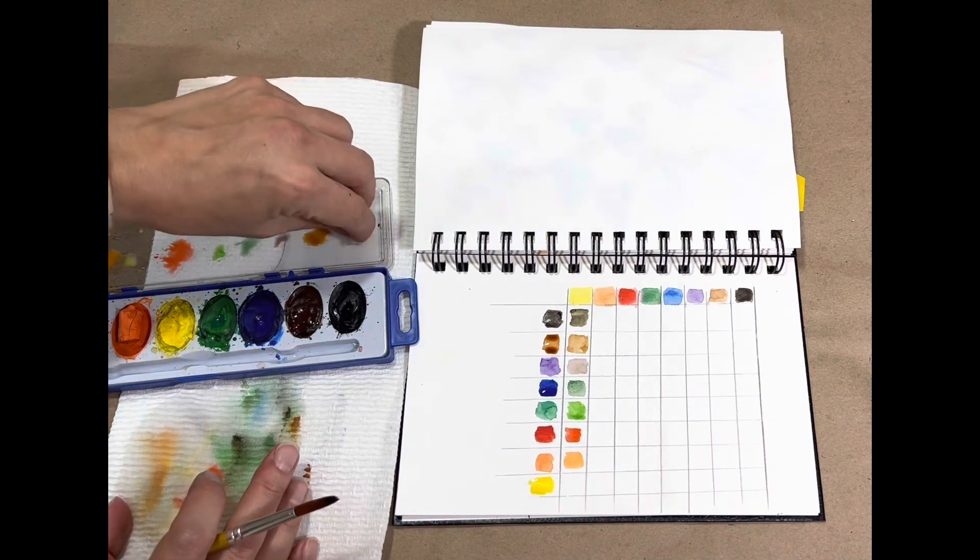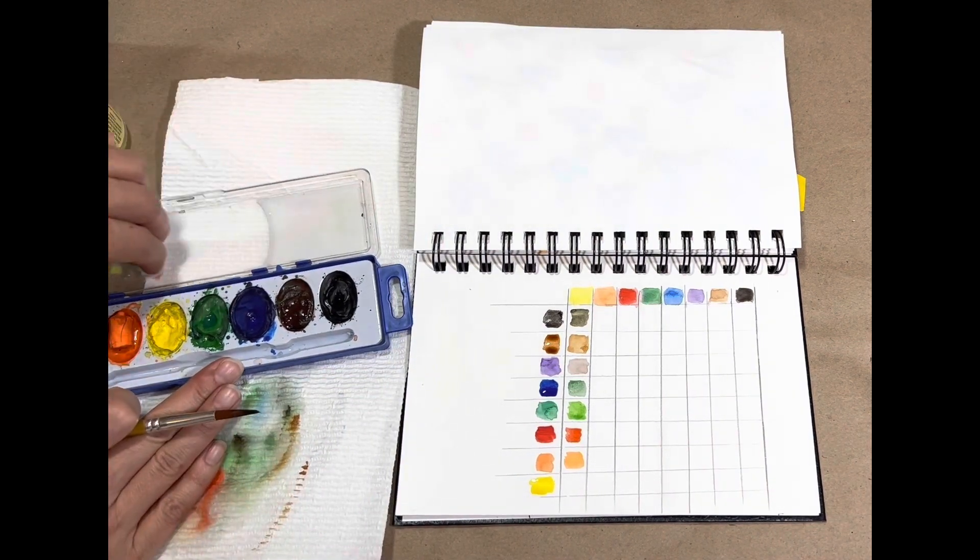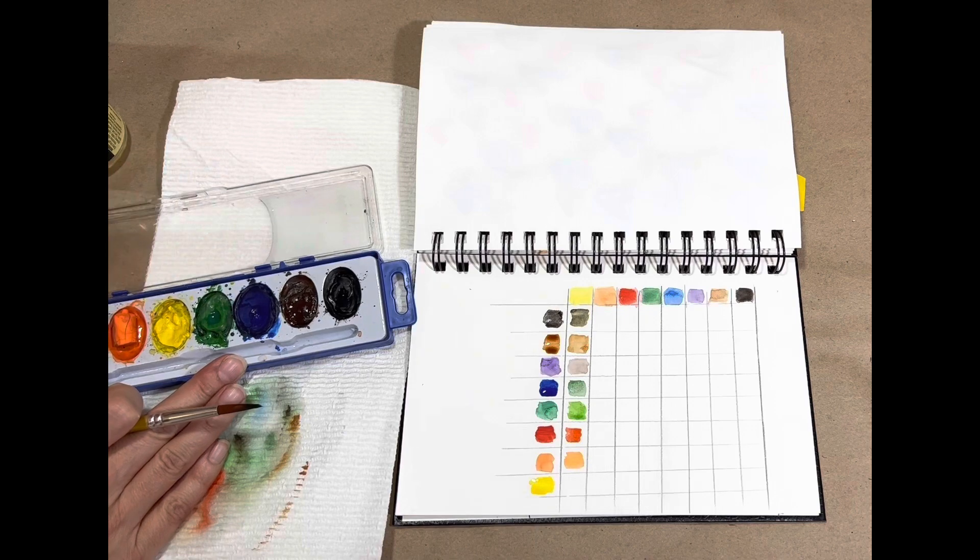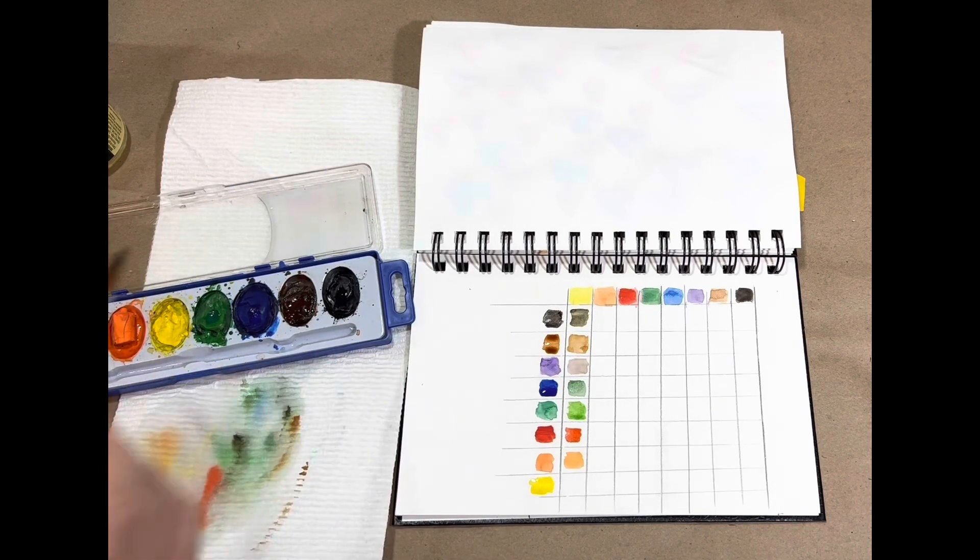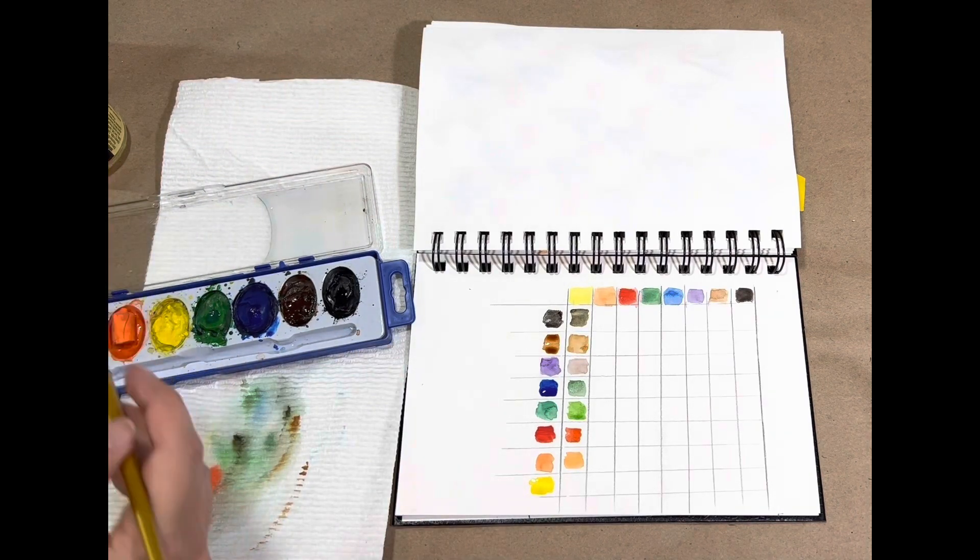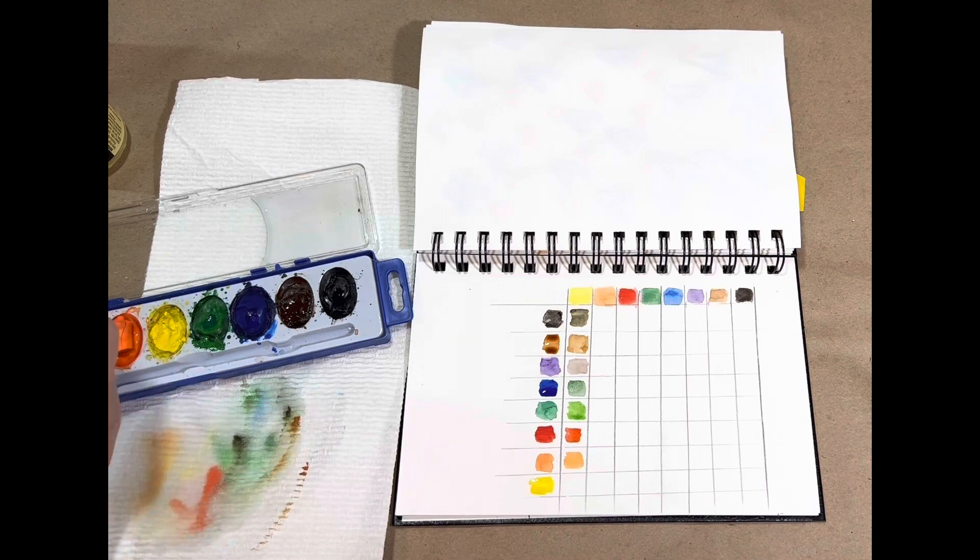Now once you get done with one color again, clean off that lid completely before you move into your next color. So my next color, I'm going to go in and make all my orange little blobs.